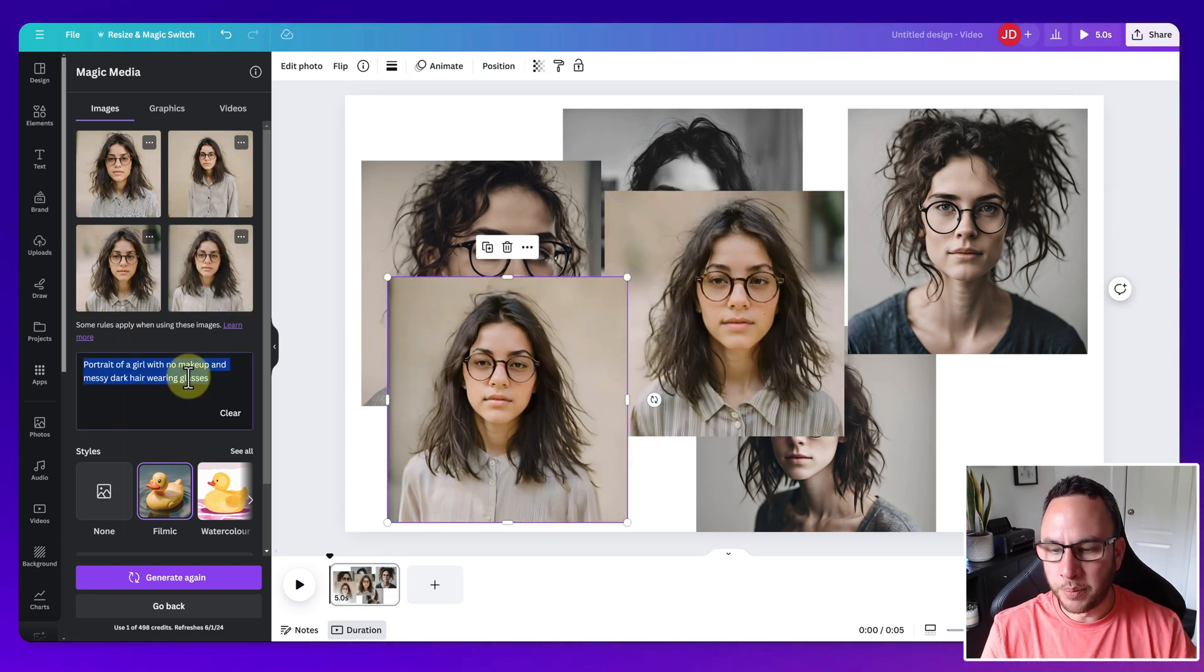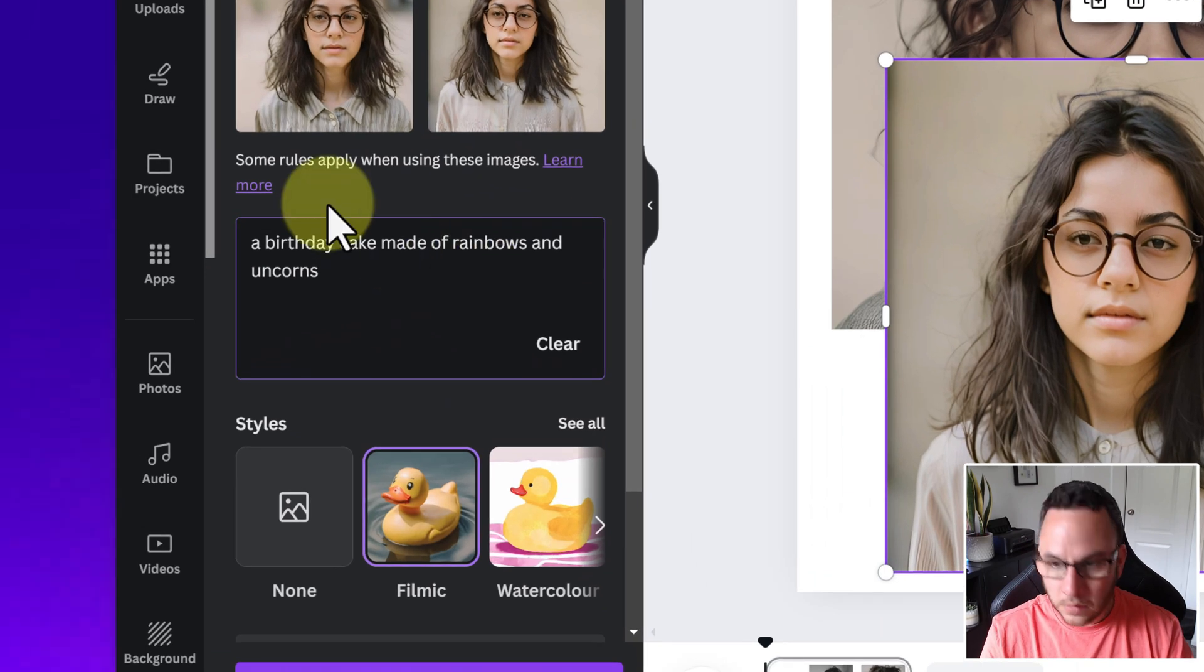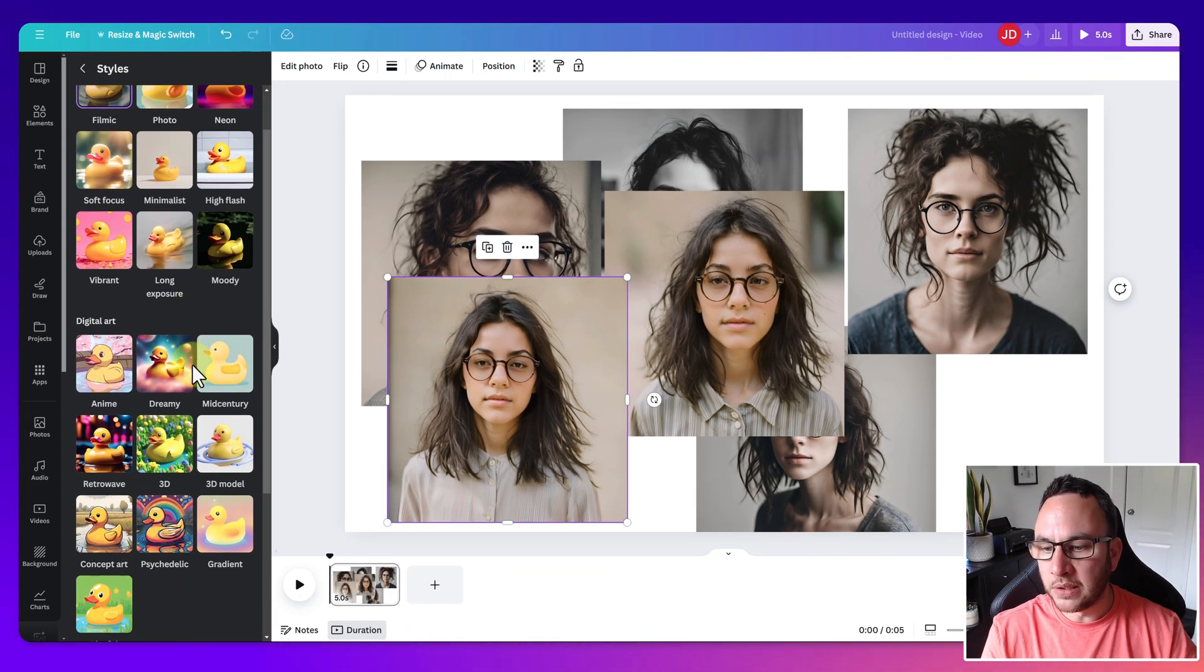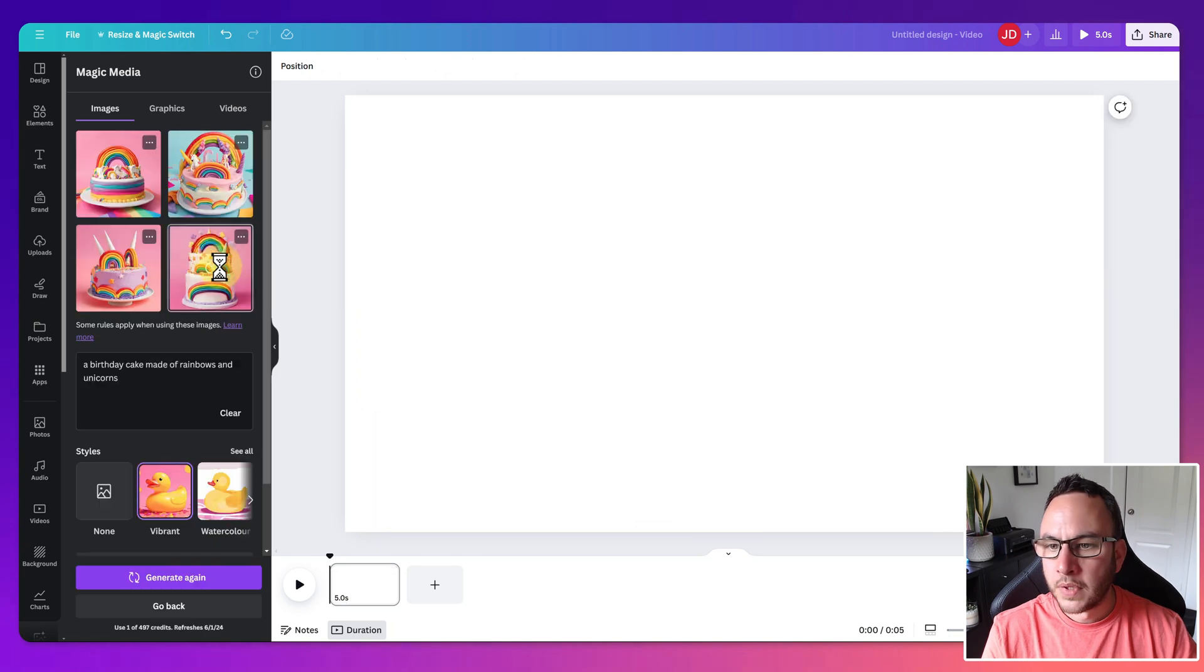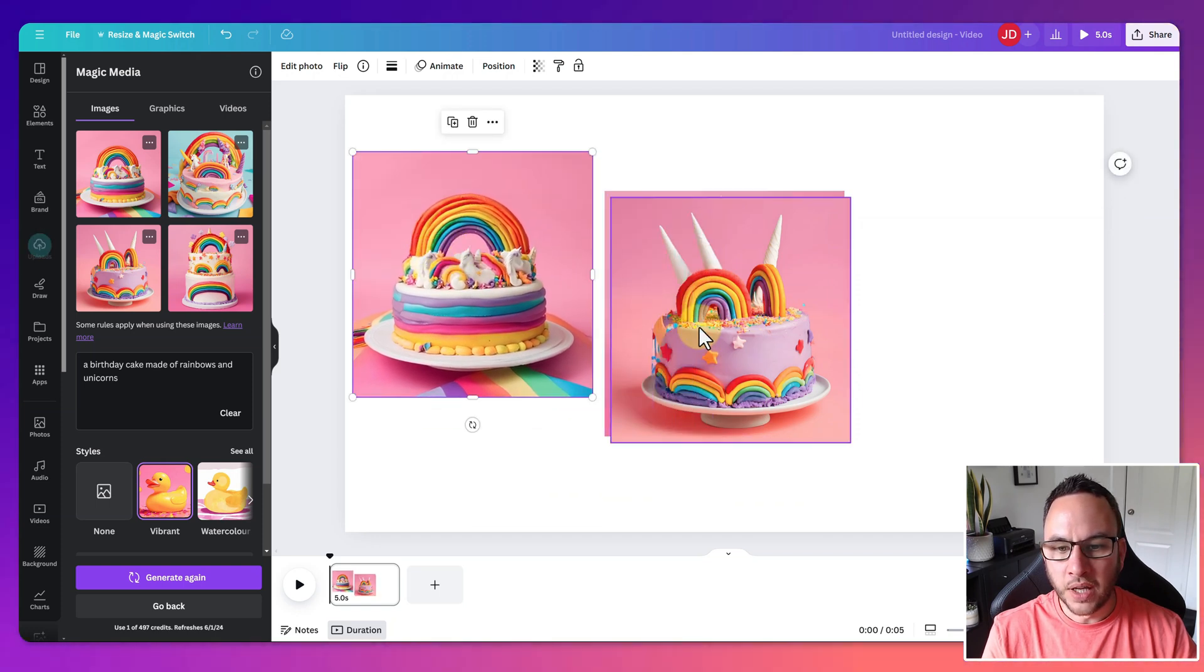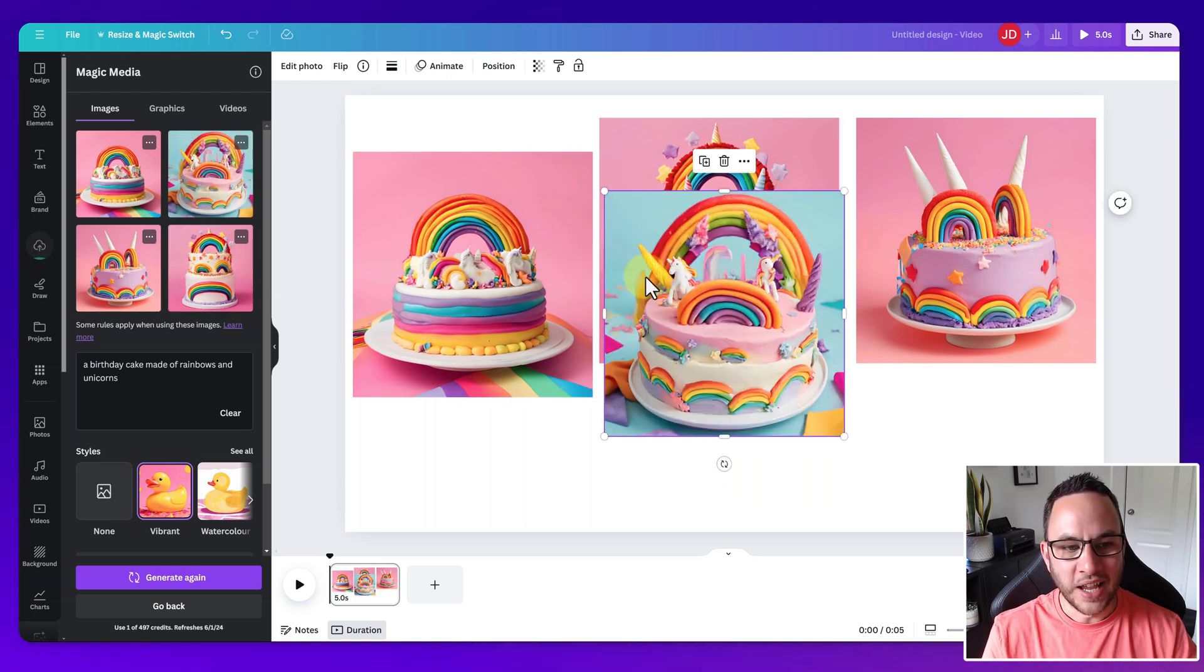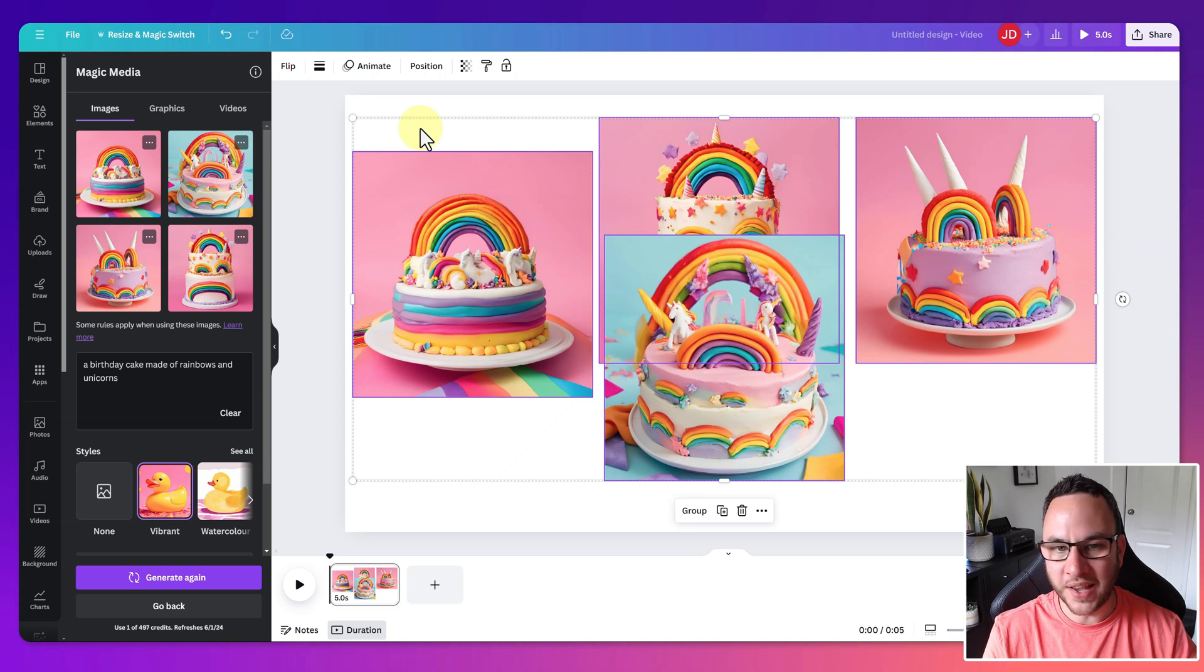Let's try different prompts this time. Let's try something a little bit more unusual. Let's try, so a birthday cake made of rainbows and unicorns. It really helps if you can spell as well, which isn't my strong point. Style, let's go for something a bit different. Let's go for Vibrant. And let's see what that produces. Okay, so these are the results. And to be honest, they look pretty good. They look exactly what I asked for. It might not be the world's best cake baker, but I can see rainbows, I can see unicorns, and I can see cakes. So pretty good, and definitely better than I could make anyway.